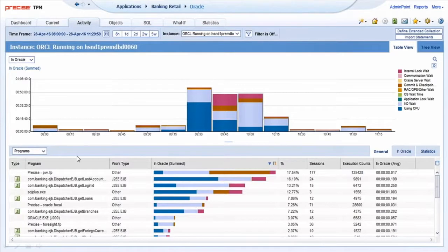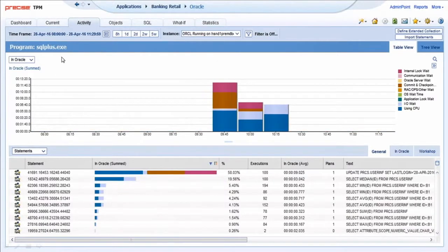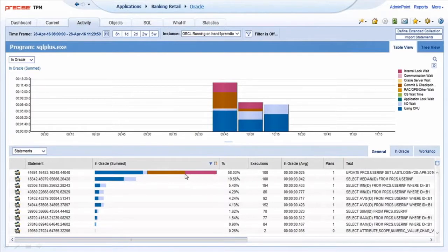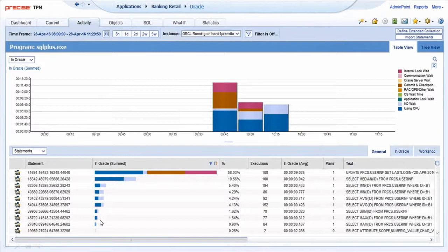Down here we're first showing what are the very busiest programs on the system, and it allows me to isolate. I can, as an example, click on SQL Plus, and then Precise will reveal the SQL statements that drove this resource consumption. You can see this update statement and exactly when it executed.